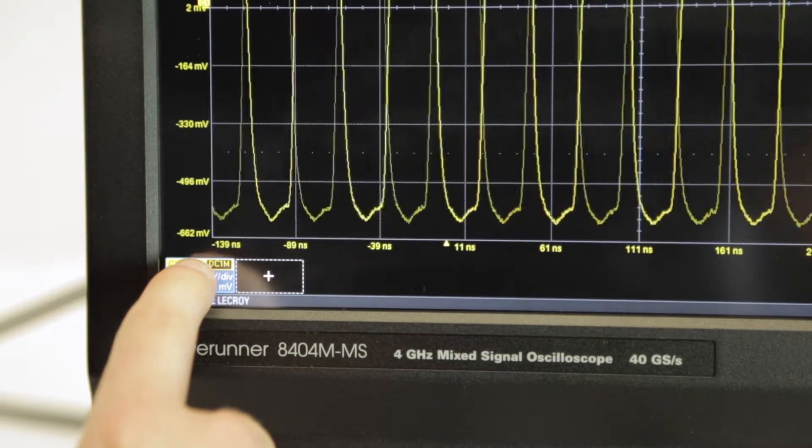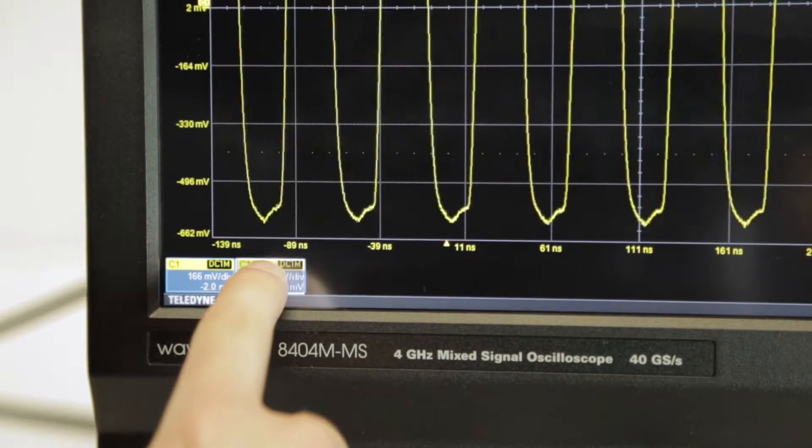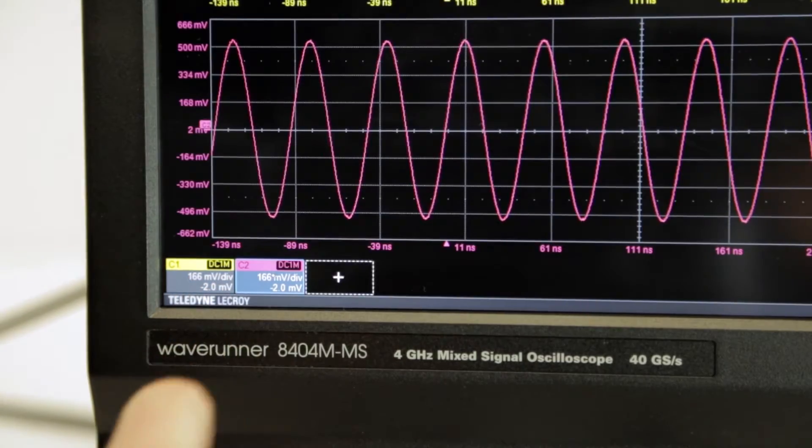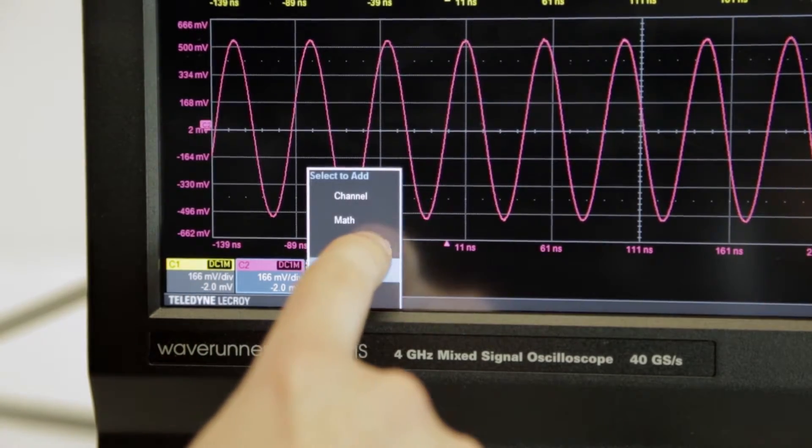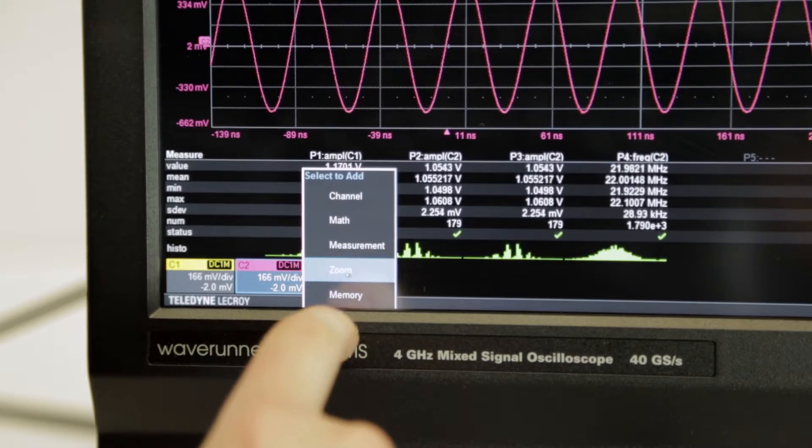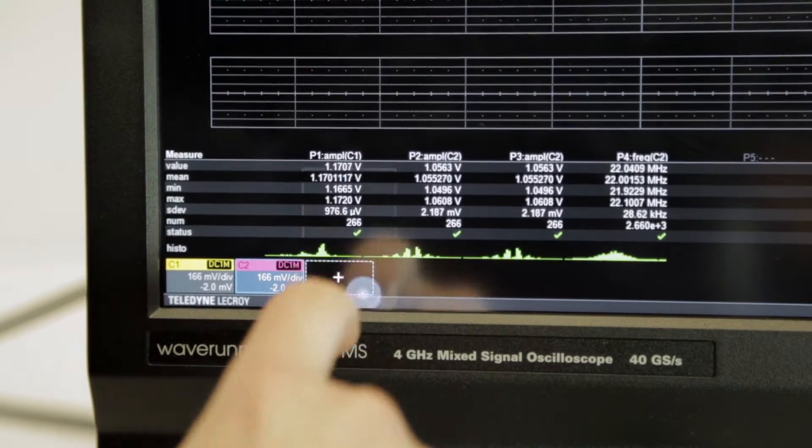The Add New button quickly enables a new channel, math, or measurement, while the traces and parameters turn off with a flick of a finger.